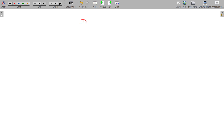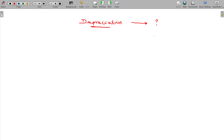We will deal with depreciation. What is depreciation? That you have to understand first.